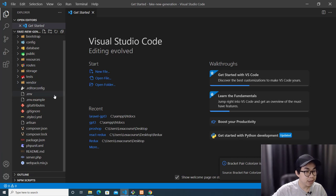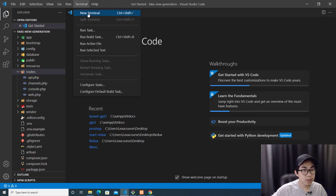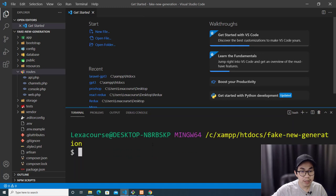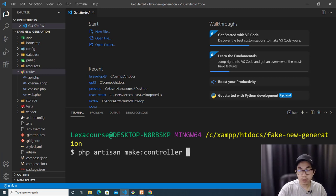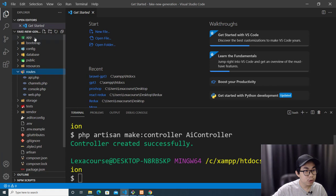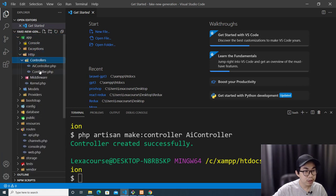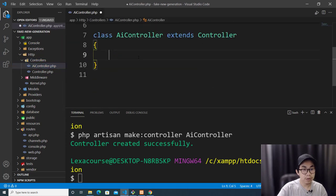The next thing I'm going to do is create a controller. Click on Terminal — I have integrated Git Bash into Visual Studio Code, so I can run the command 'php artisan make:controller AIController.' Go to app > HTTP > Controllers and you will see AIController is created.